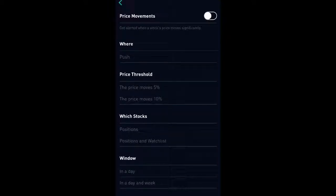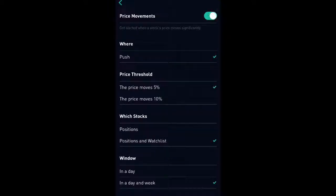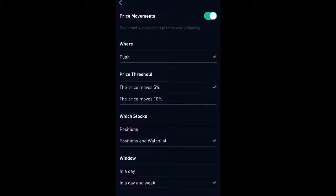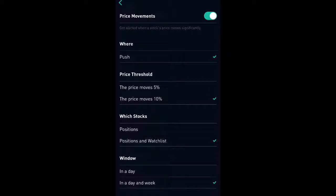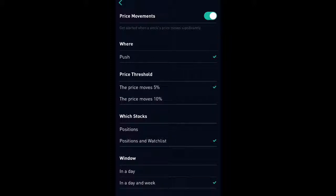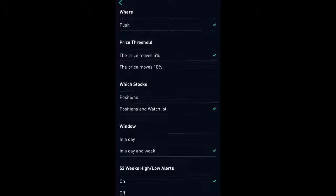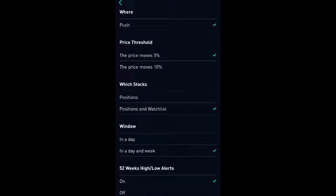And switch that toggle to the right and enable price movements. And what this is going to do, it's going to alert you, it's going to notify you whenever any of the stocks that you are invested in or even on the watch list, stocks that you're watching, if the price jumps up or down 5%.